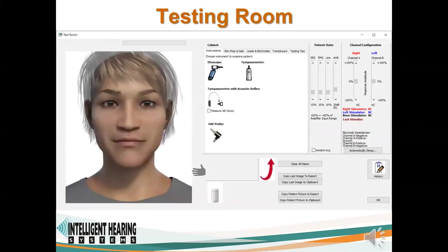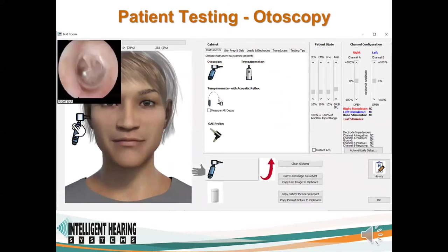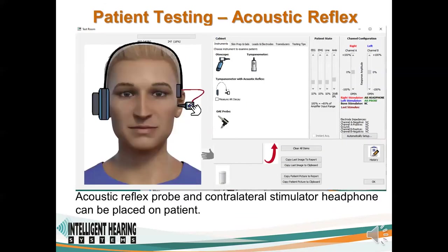The testing room allows access to the patient. By placing the otoscope to the patient's ear and pressing the mouse button, you can see inside their ear. Similarly, putting the tympanometer to the ear will generate a tympanogram or acoustic reflex measure.